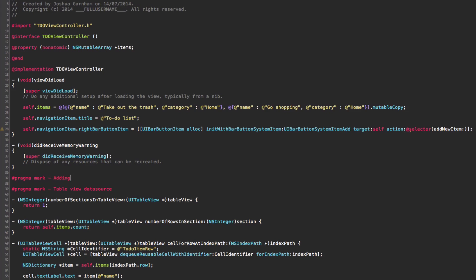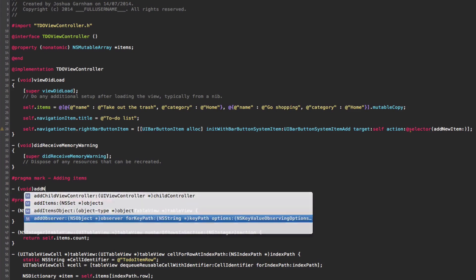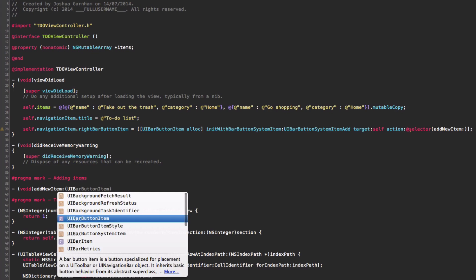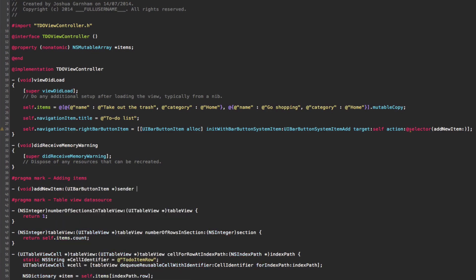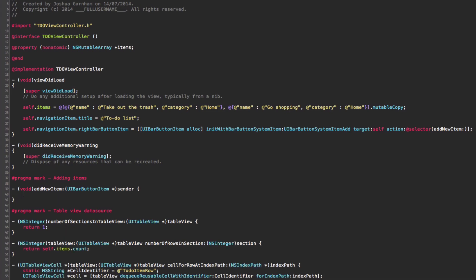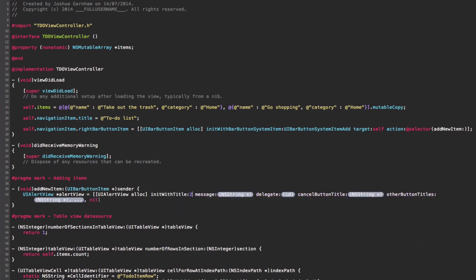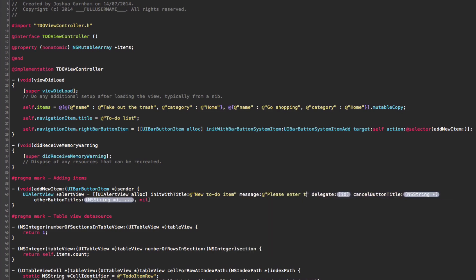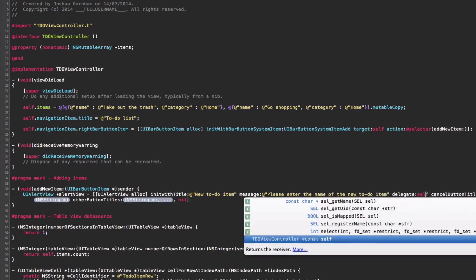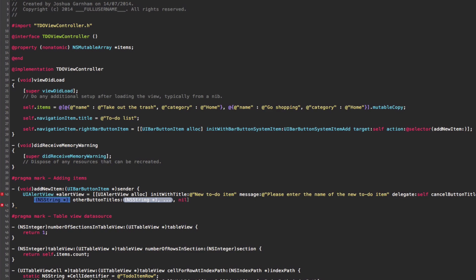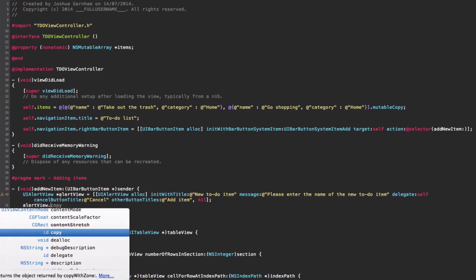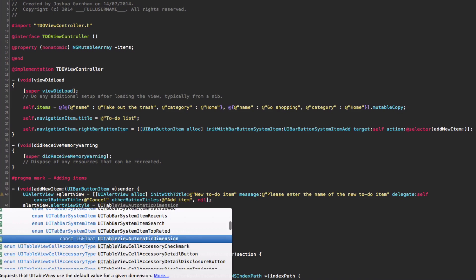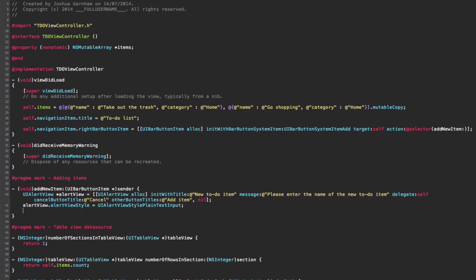We implement the addNewItem method, which takes the sender bar button item as a parameter. Inside, we create a UIAlertView with the title 'New To-Do Item', asking the user to enter the item name. We set ourselves as the delegate, provide Cancel and 'Add Item' buttons, and set the alert view style to plain text input to include a text field. Then we show the alert view.